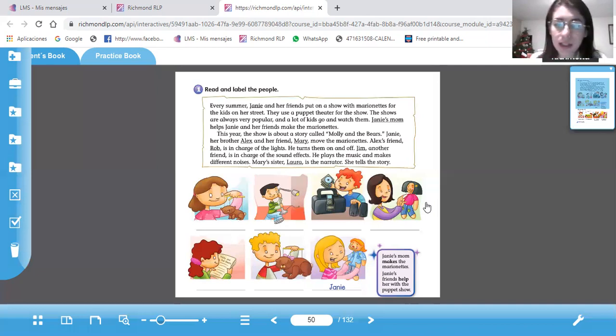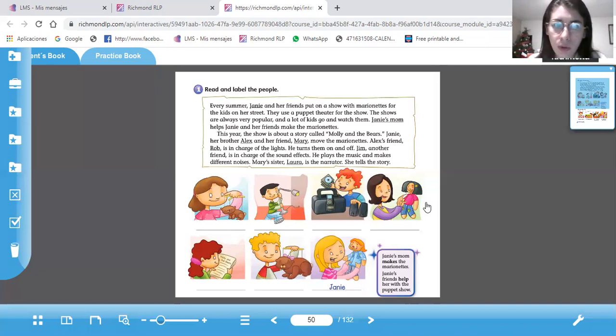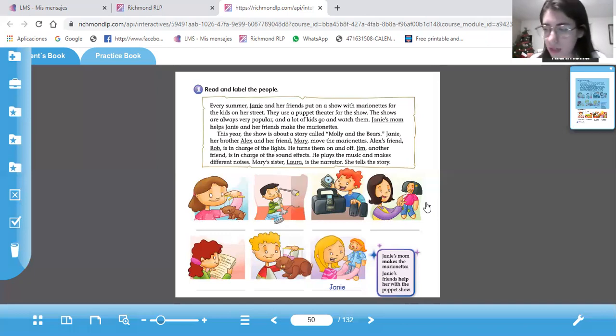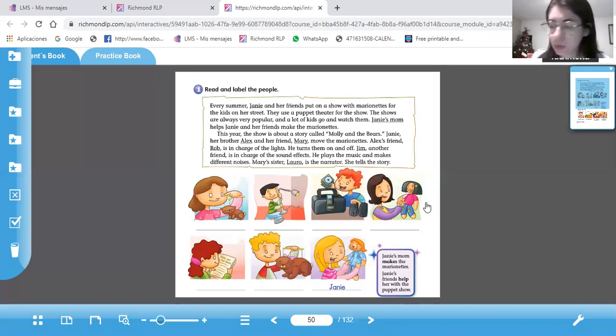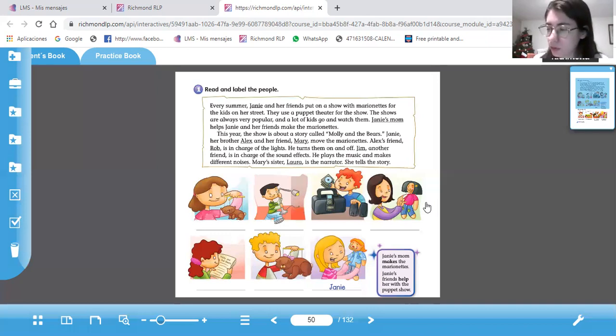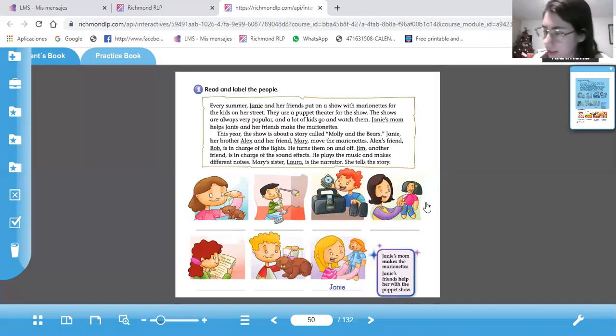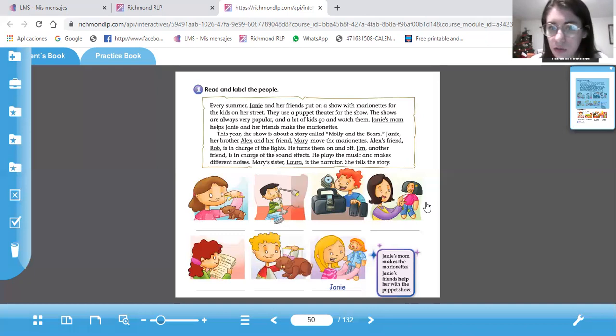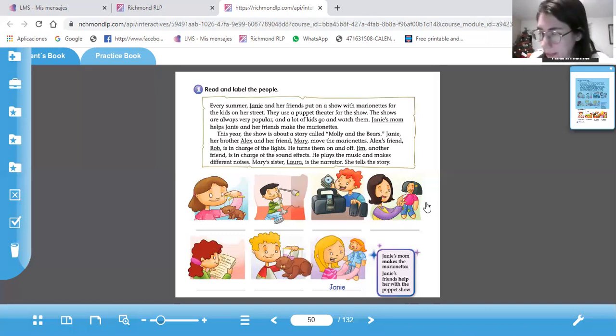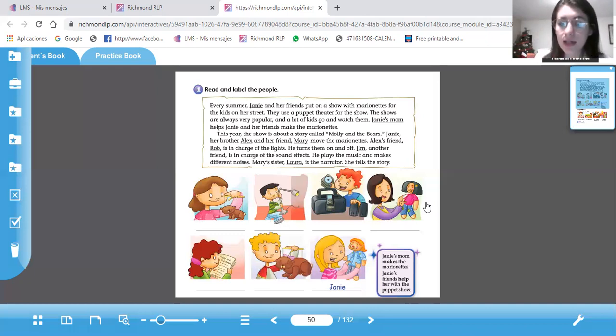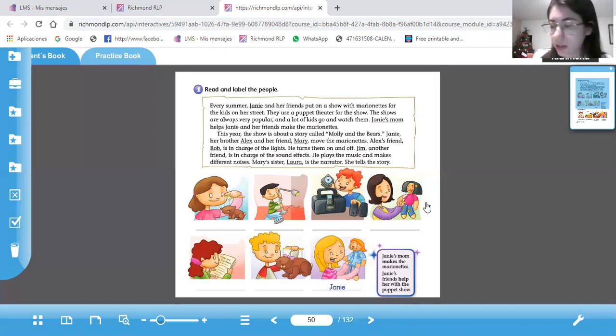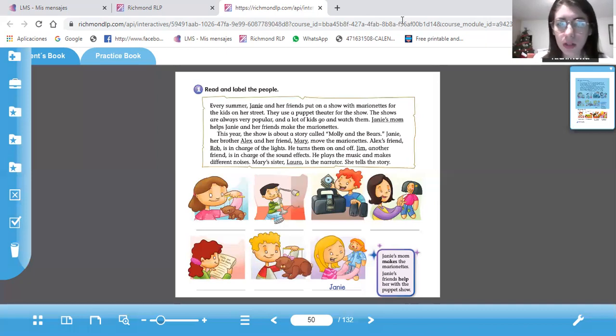What do the different children do in the show? Cada niño está haciendo algo diferente. Entonces vamos a leer este párrafo y vamos a subrayar, underline the names of the people. Cada nombre lo van a subrayar. Ya están subrayados los nombres. Entonces se los vamos a escribir abajo de cada niño según lo que hacen, que se ve en la imagen.